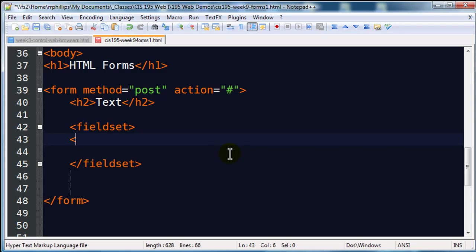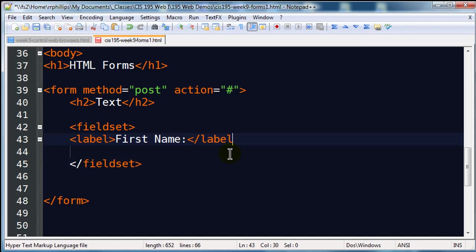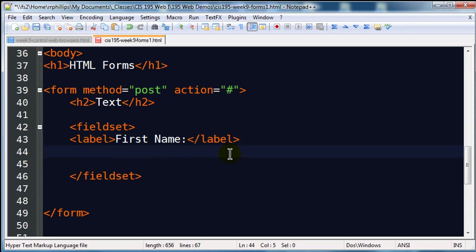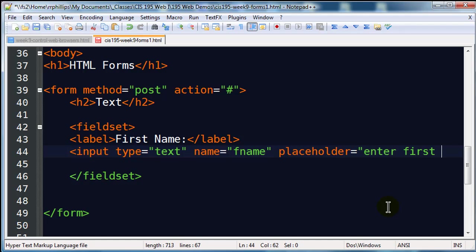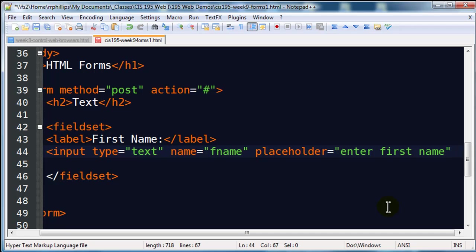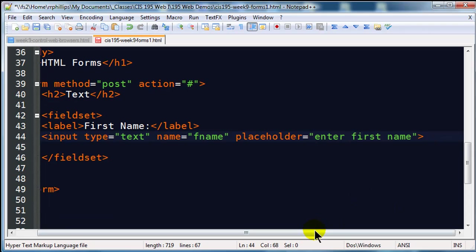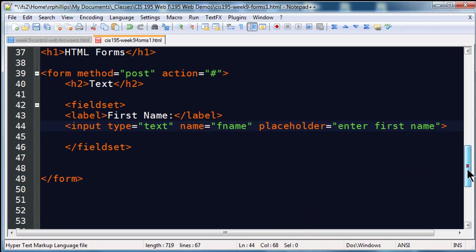In here I'm going to create a label. I've got an opening and closing label tag and my label will be first name. Then I'm going to create an input and this input is going to be type equals text. For this text box I'm going to give it a name called fname and I'm also going to use placeholder. Let me zoom out so we can see this entire line.